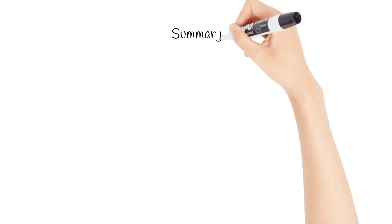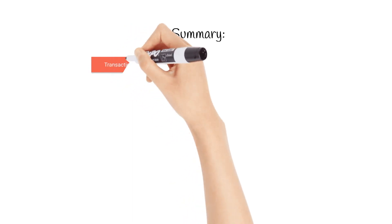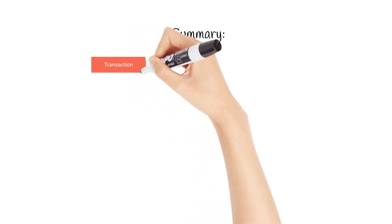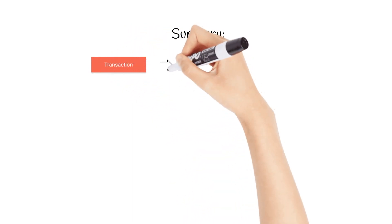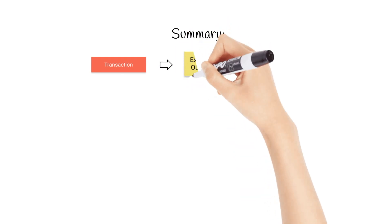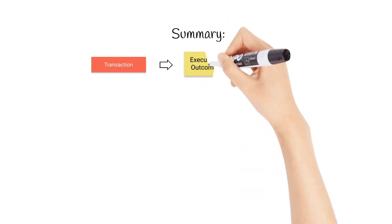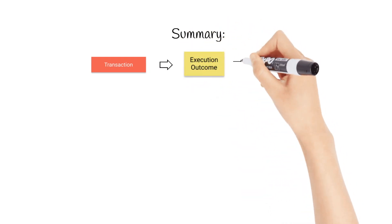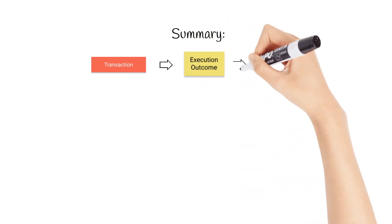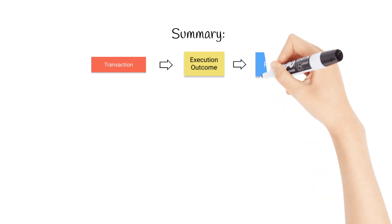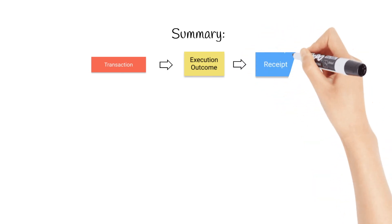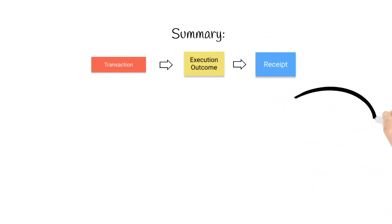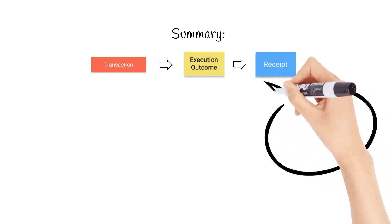Today we have learned the main principles of how data is flowing in NEAR protocol. We have found out that transactions execute, and the execution outcome of the transaction is always a receipt. Now we know that receipt is a main internal asset for NEAR blockchain, and it has a power of traveling between shards.